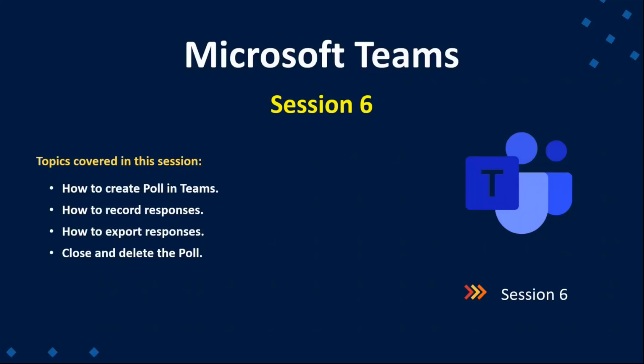Hey guys, welcome back to Office 365 Concepts. Today we are going to learn how to create poll in Teams.